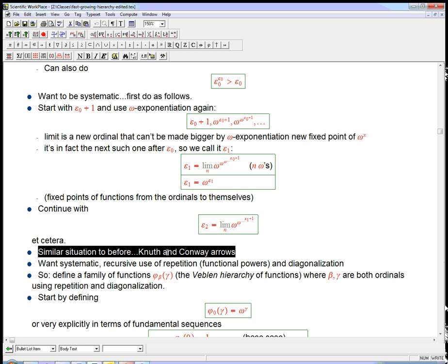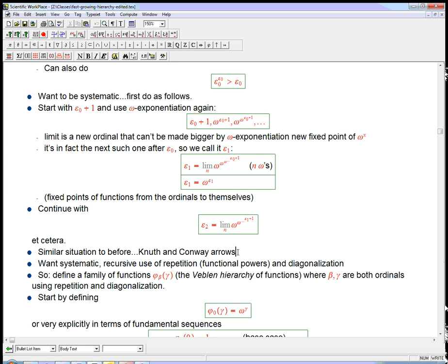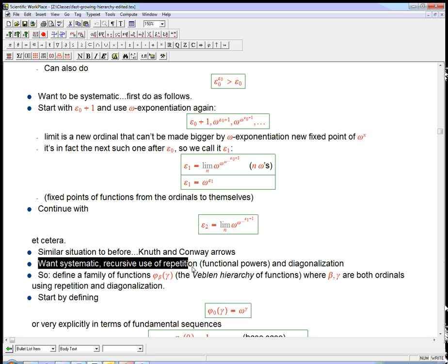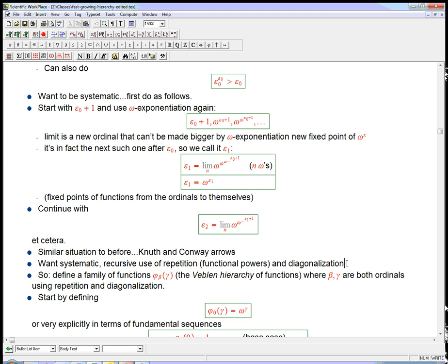The way I think about this is we're in a situation similar to where we were in the first few videos with Knuth up-arrow and Conway chained-arrow notations — we've got somewhat clever, somewhat recursive things, but not yet as powerful a mechanism as the fast-growing hierarchy. In the next video, what we're going to see is a systematic recursive use of repetition — functional powers, doing some operation over and over — and diagonalization to create huge ordinals. That's going to be the Veblen hierarchy.